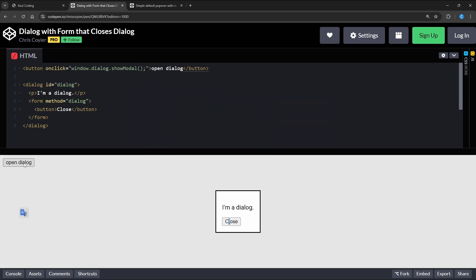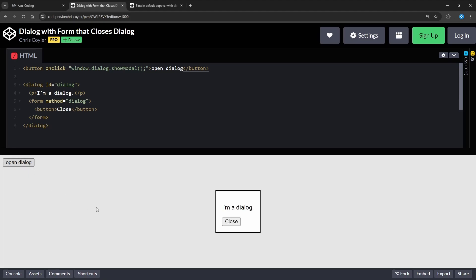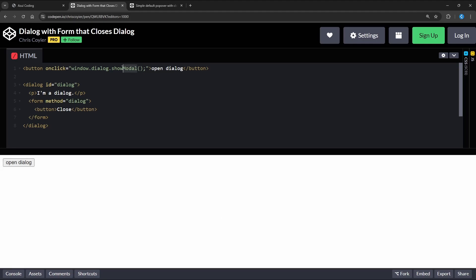To open the dialog we can call ShowModal on the dialog element and as you can see I'm unable to interact with anything else on the page while it's open. But if the dialog was open using the Show function, I can still interact with the rest of the page.